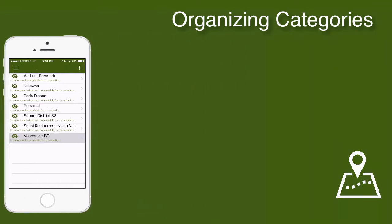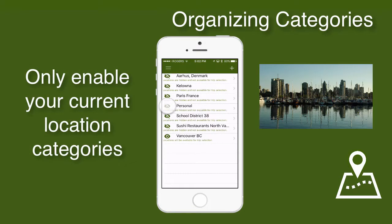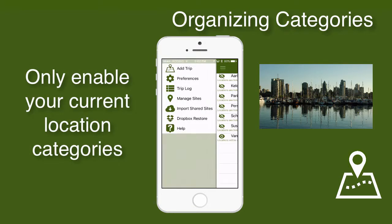Now I'm on vacation in Vancouver, and the first thing I'll do is disable all but my Vancouver locations.